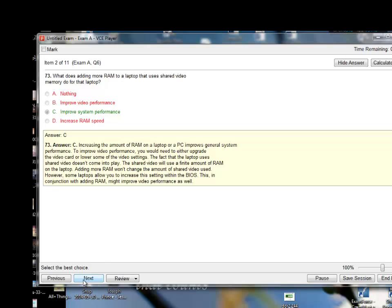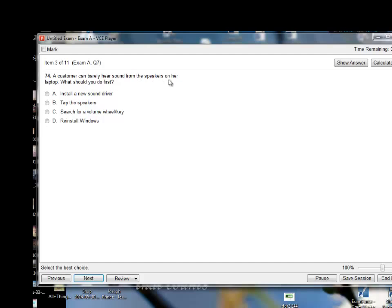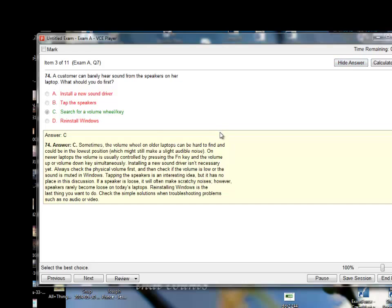A customer can barely hear sound from the speaker on her laptop — what should you do first? Options: install a new sound driver, tap the speaker, search for a volume wheel key, or reinstall Windows. I'll say search for the volume wheel key. Sometimes the volume wheel on older laptops can be hard to find and could be in the lowest position, which might still make a slight audible noise. On newer laptops, volume is usually controlled by pressing the FN key and the volume up or volume down key simultaneously.